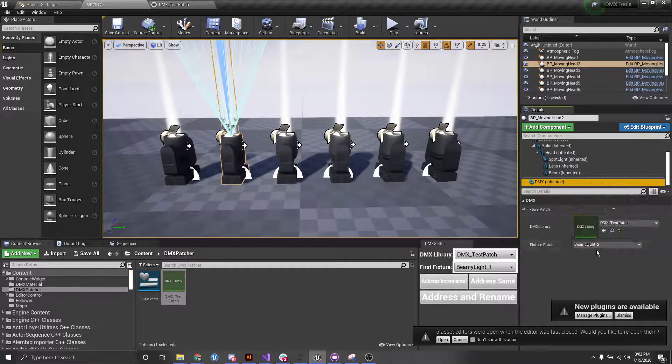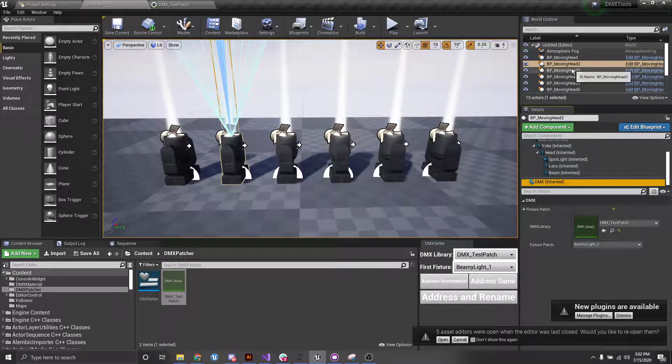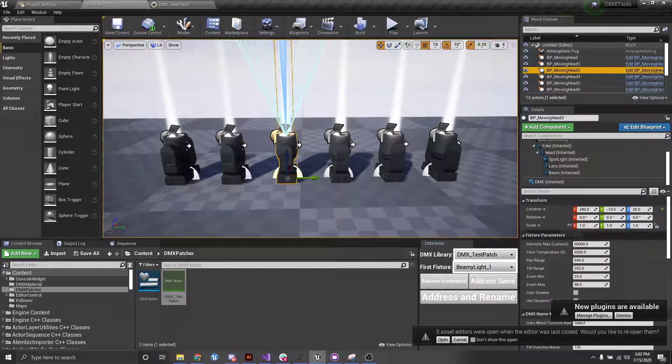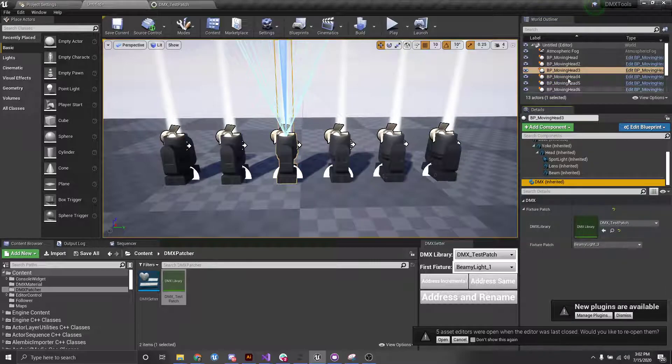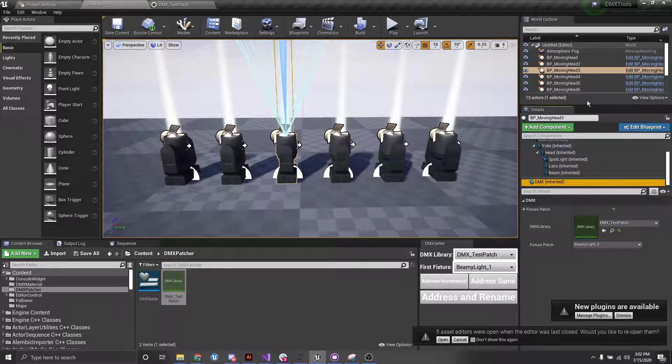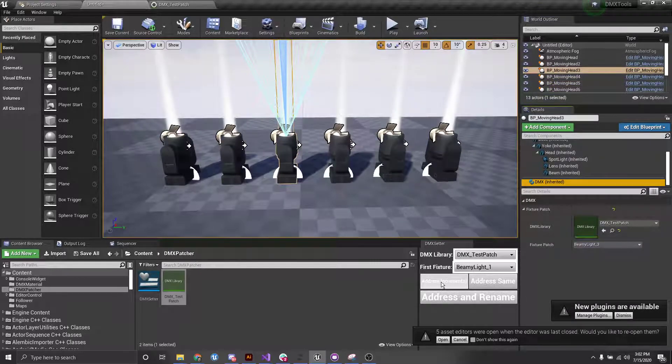Next, we have beamy light 2. And this one, we have beamy light 3, and so on. So that's how we can do address incremental.